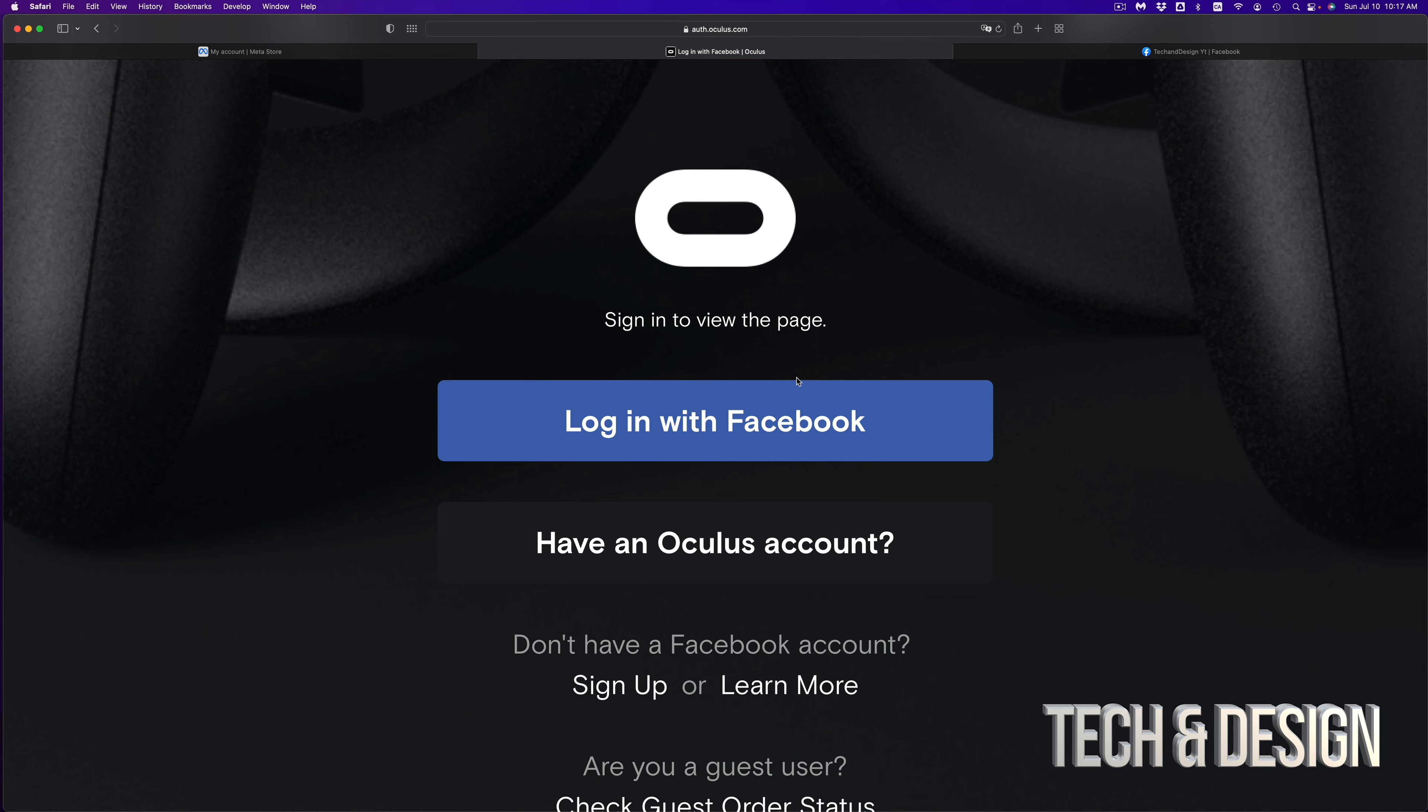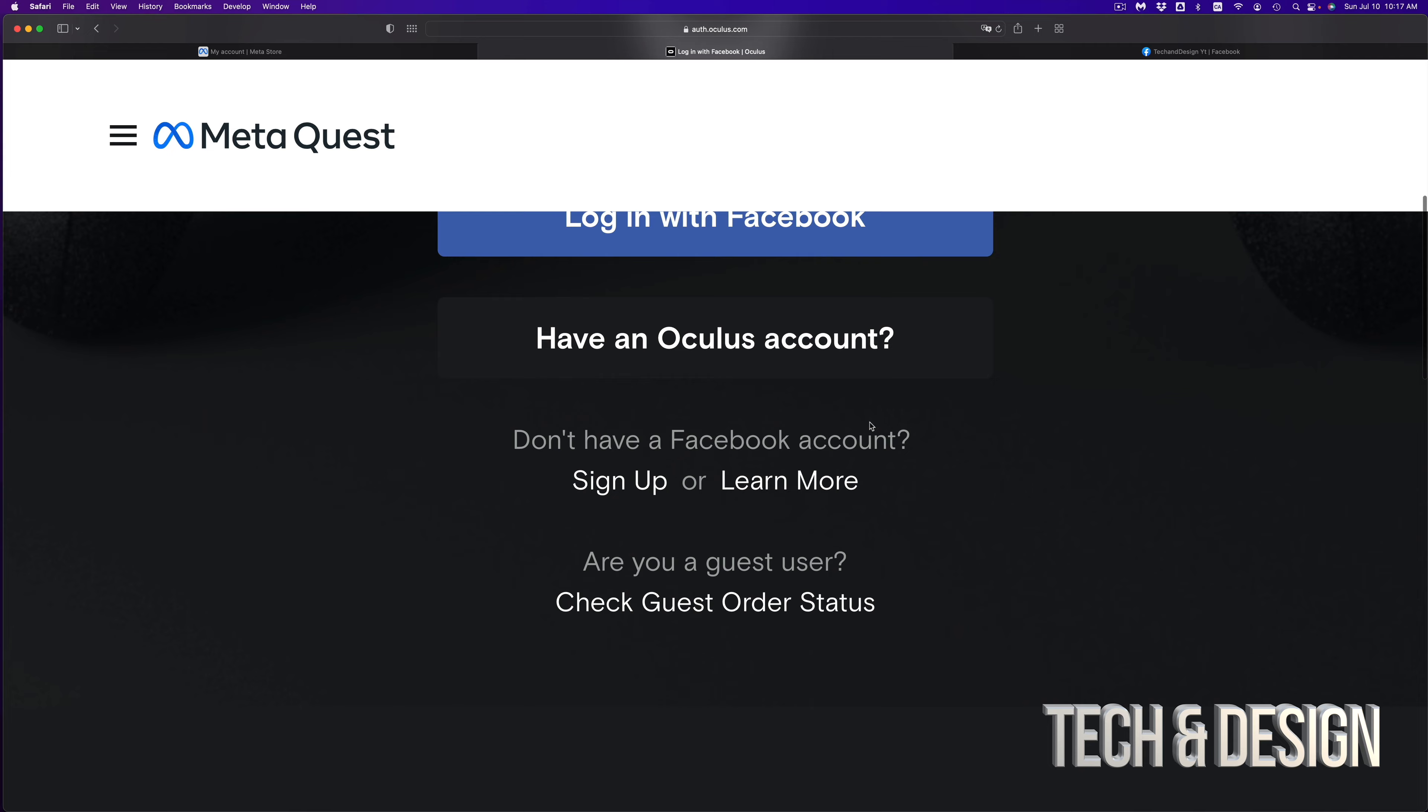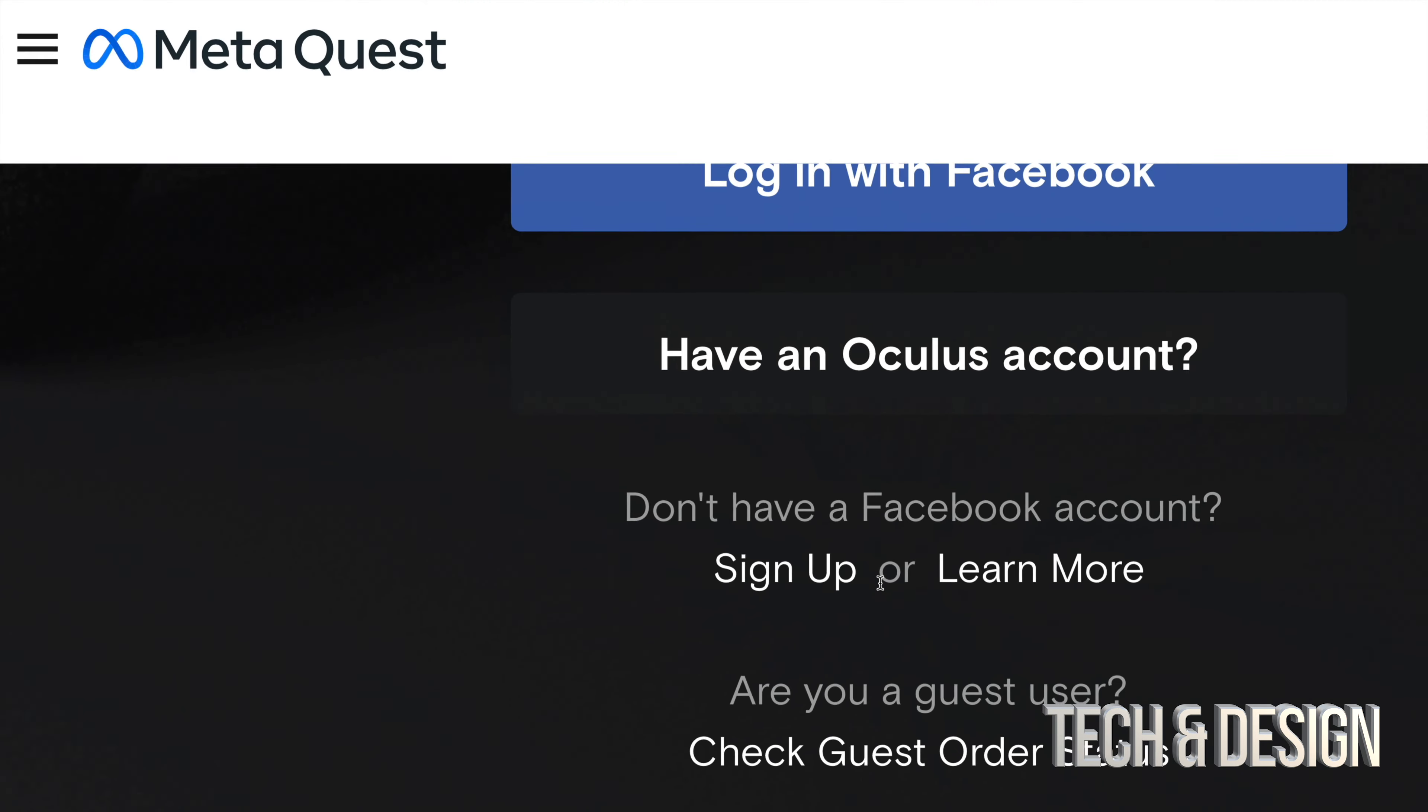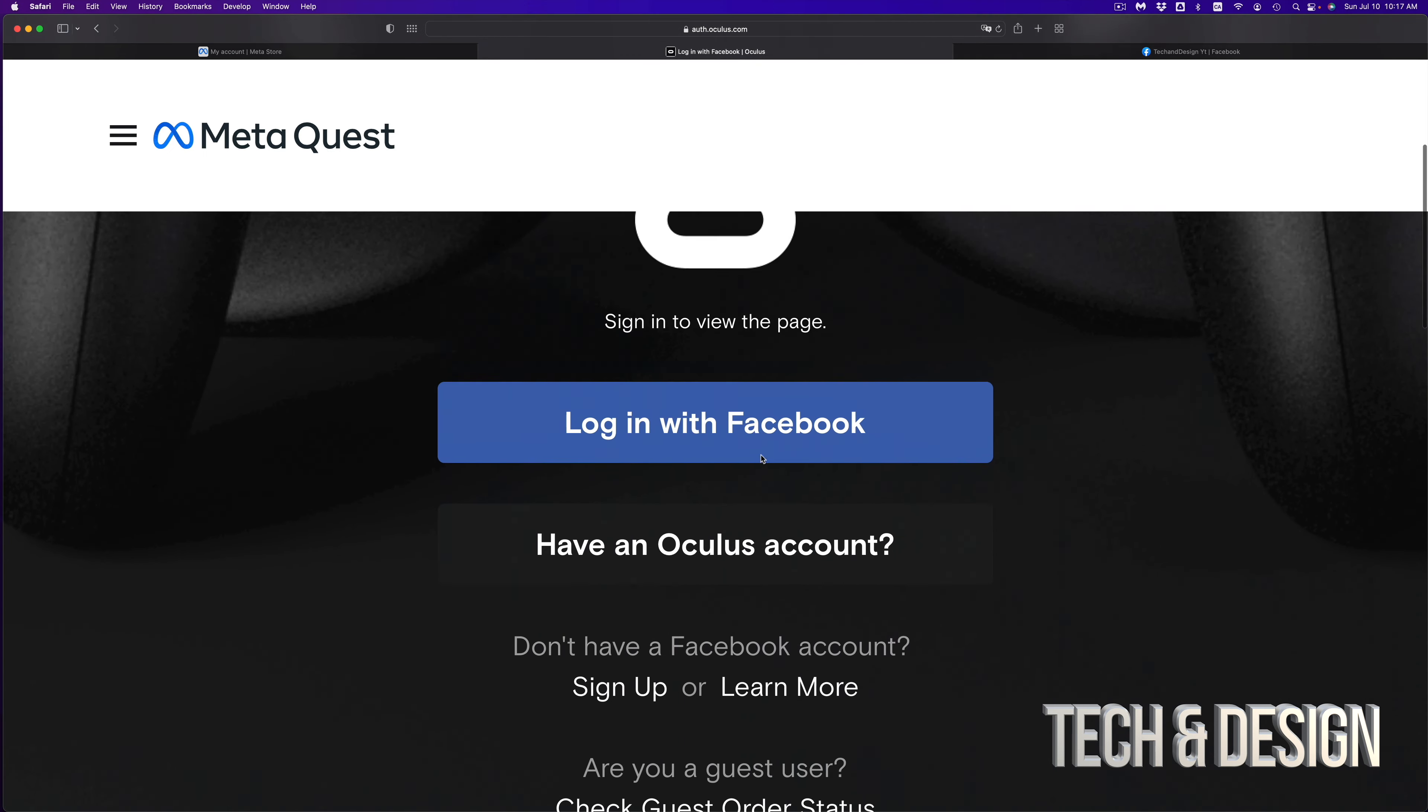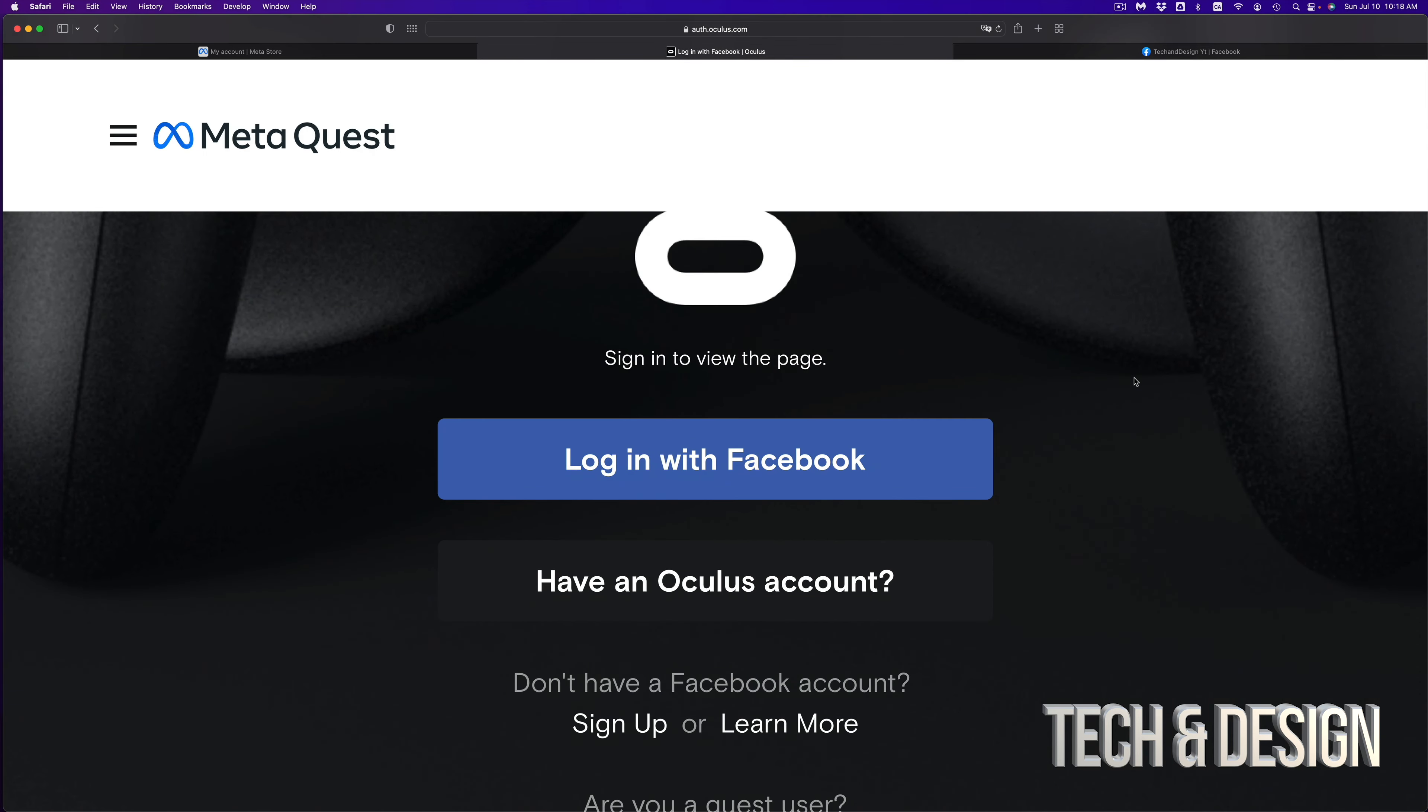So once you are on this page, if you don't see a message like so telling you to visit the Oculus profile page, you can just scroll down and keep scrolling. And you're going to see this down here, which says Oculus settings. Just go right into it.